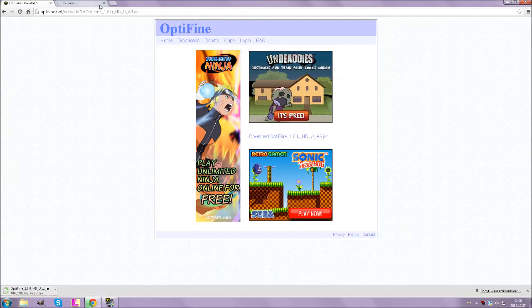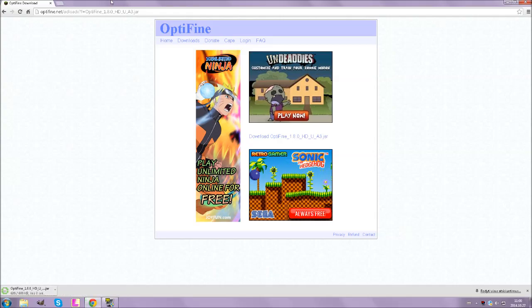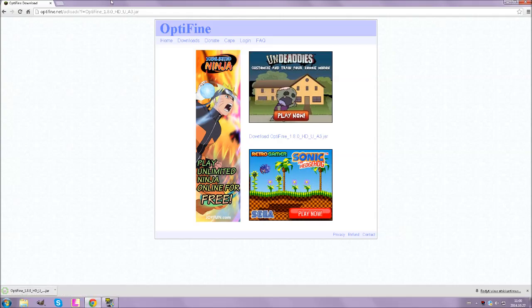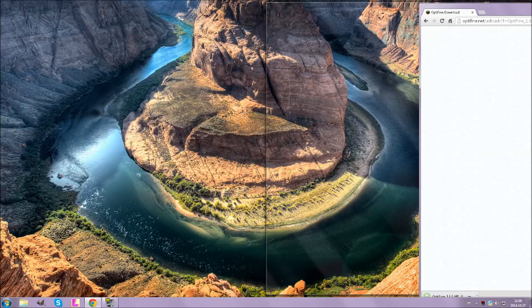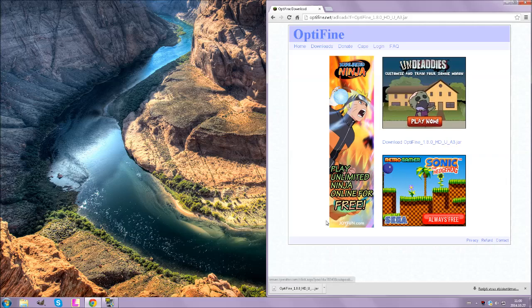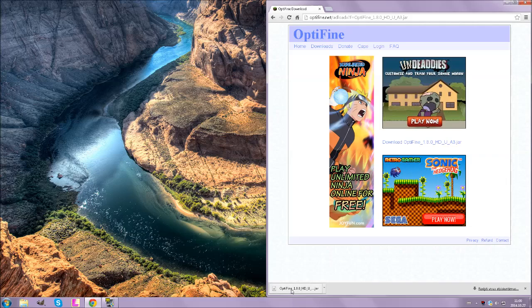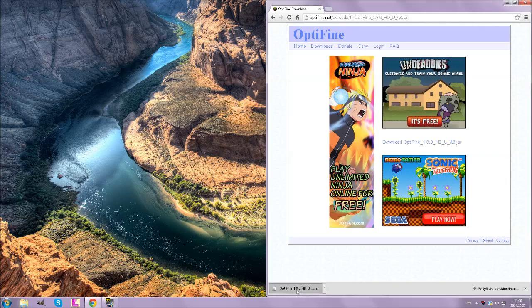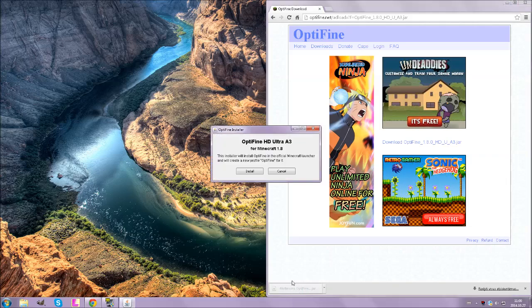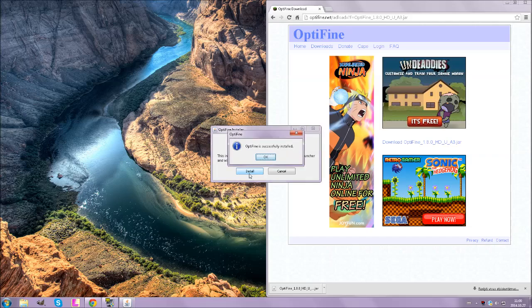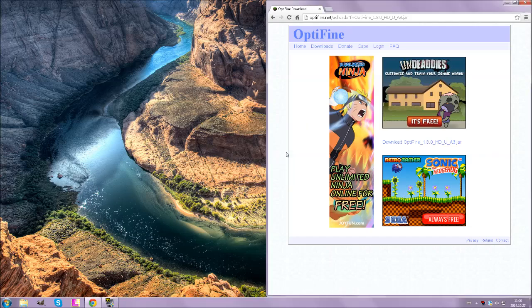I will be translating you into English. It's downloaded, click it and install OptiFine. Successfully installed.